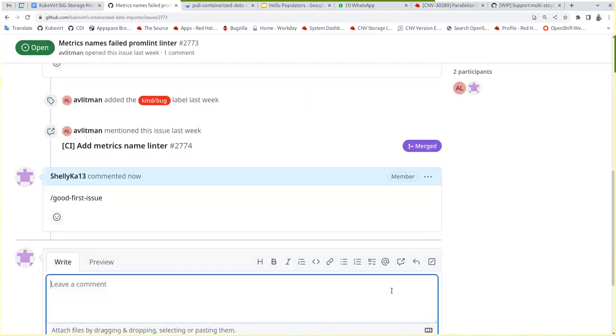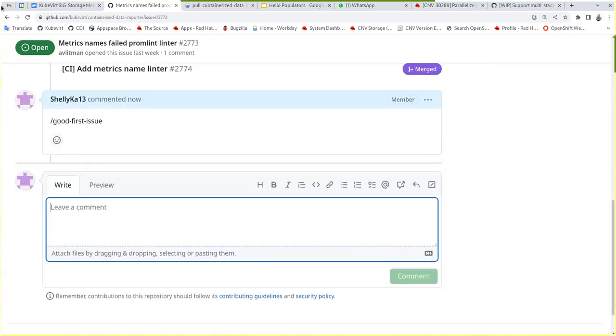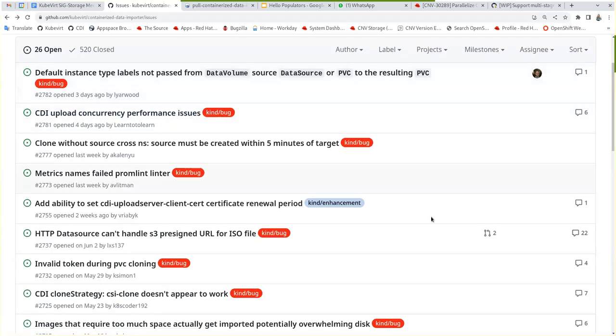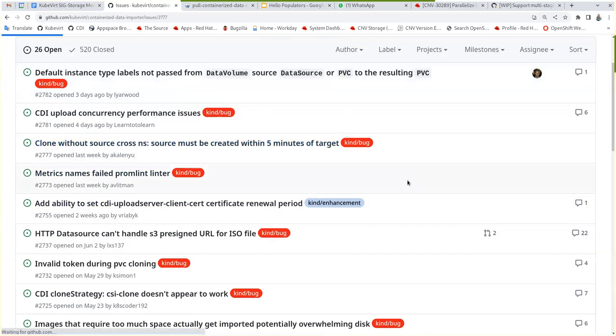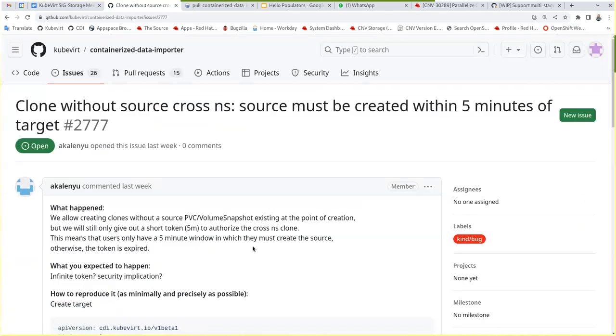I think so. It didn't do anything, but okay. No worries. So we were here. Clone without source cross namespace source must be created within five minutes of target.